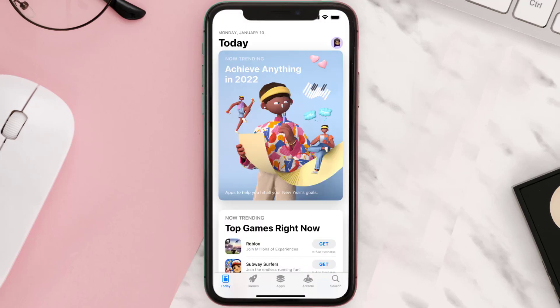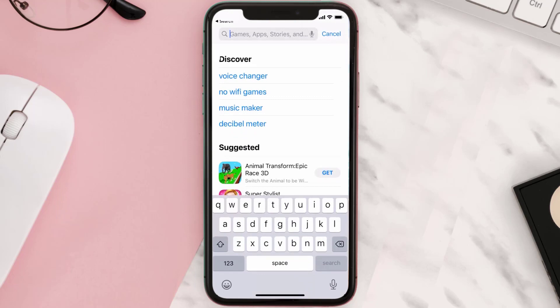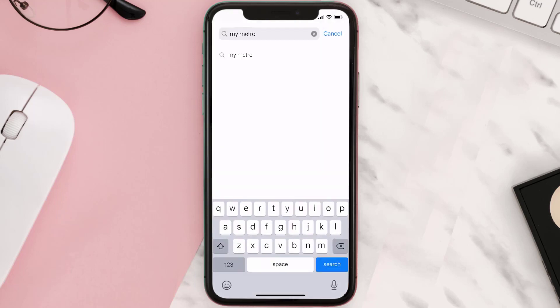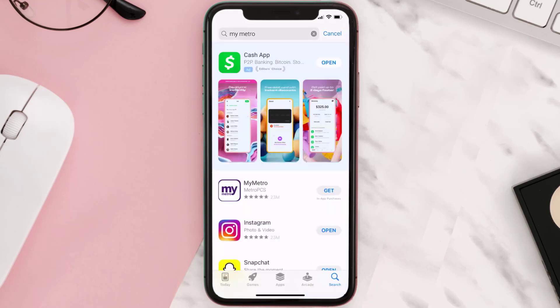Step two: tap on this search icon in the bottom right corner, then type in 'My Metro app' in the search bar at the top, and then tap on this search button in the bottom right corner.